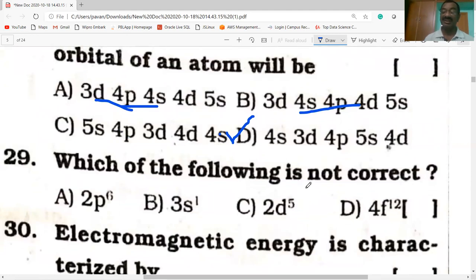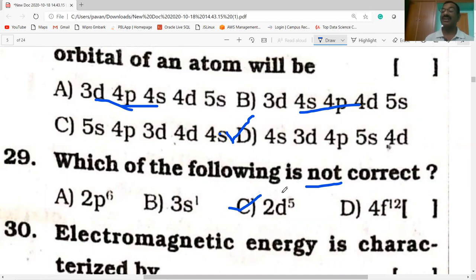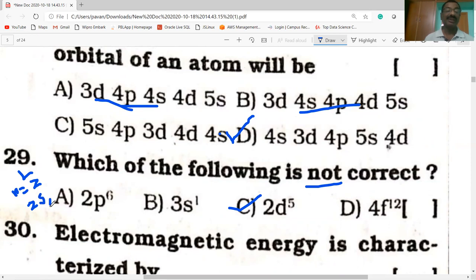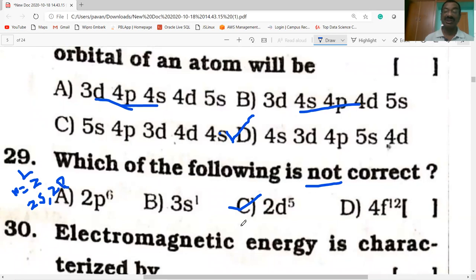Which of the following is not correct? 2p⁶ is correct — in the second shell there is a p sub-shell with a maximum of 6 electrons. However, 2d is incorrect because in the second shell (L shell), only two sub-shells exist: 2s and 2p. There is no d sub-shell in the second shell. Hence option C is wrong.